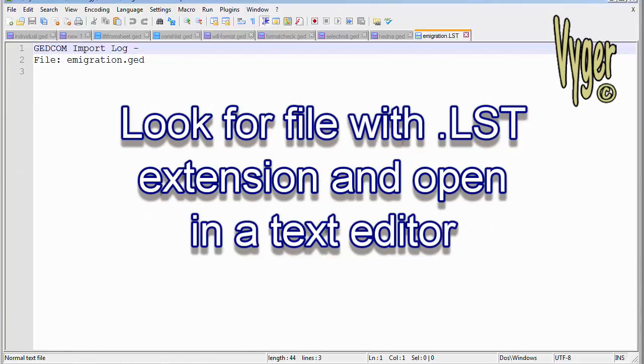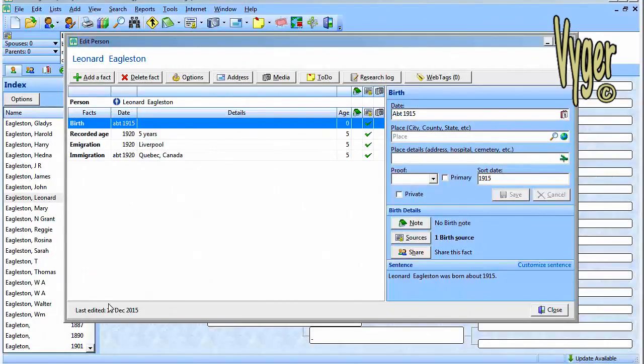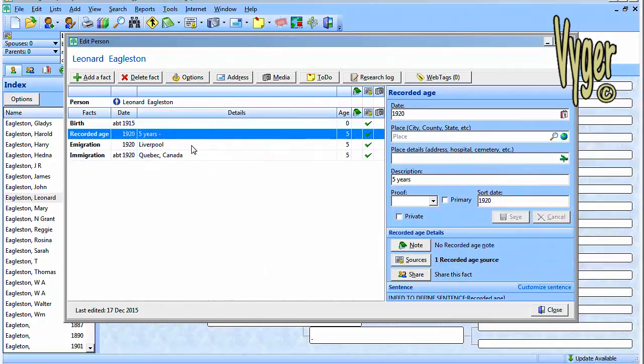Here we can see a typical record. The birth has been approximated as about 1915. The record of the age of 1920 on the spreadsheet was five years old, so that's actually correct. We can see that's correct. He emigrated from Liverpool and he emigrated into Quebec, Canada about 1920.